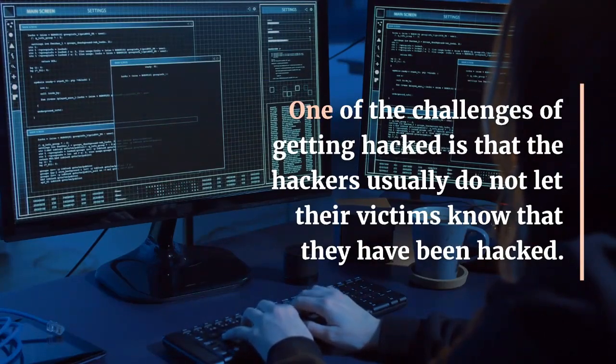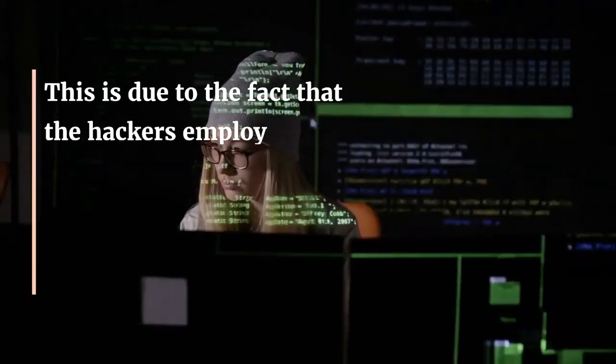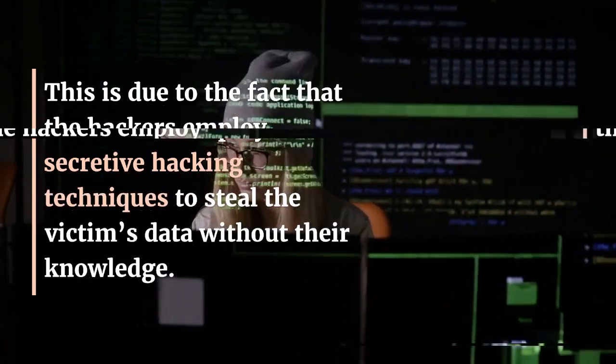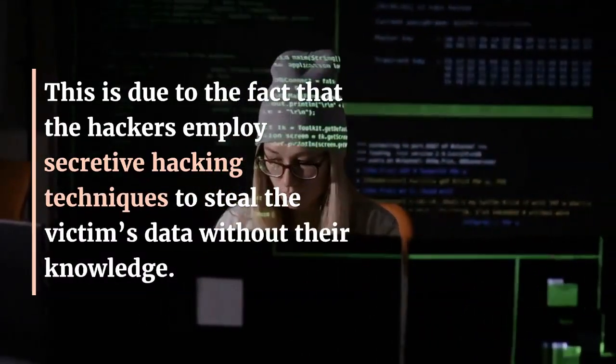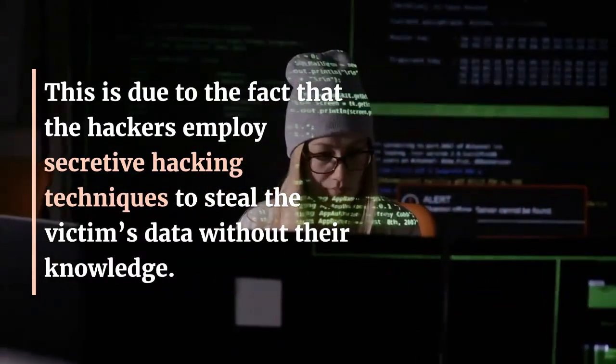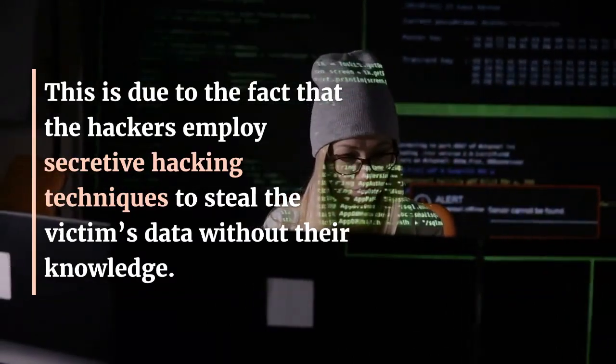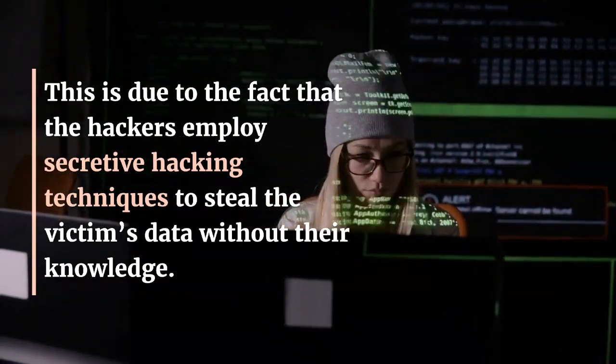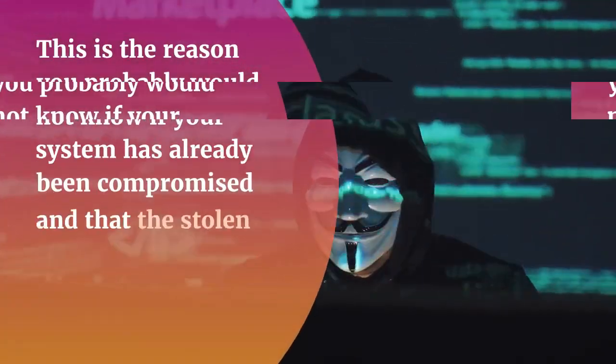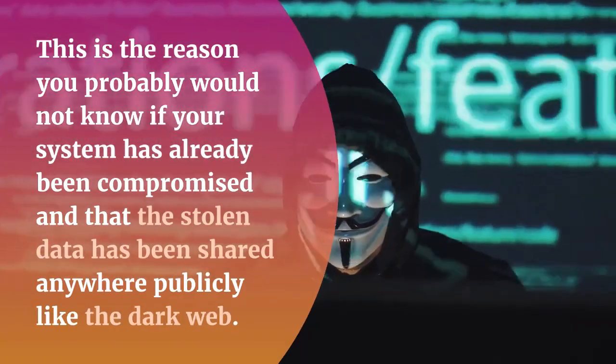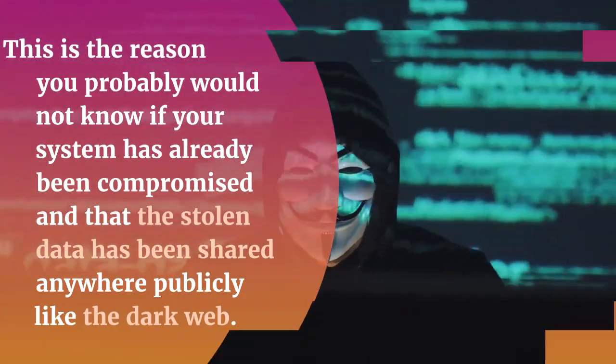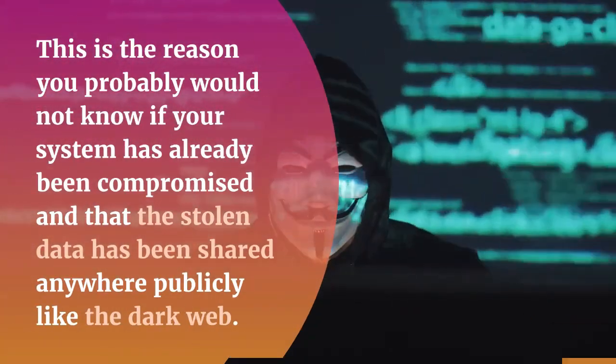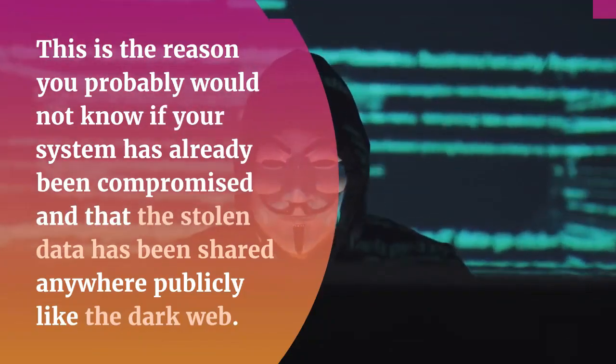This is due to the fact that hackers employ secretive hacking techniques to steal the victim's data without their knowledge. This is the reason you probably would not know if your system has already been compromised and that the stolen data has been shared anywhere publicly like the dark web.